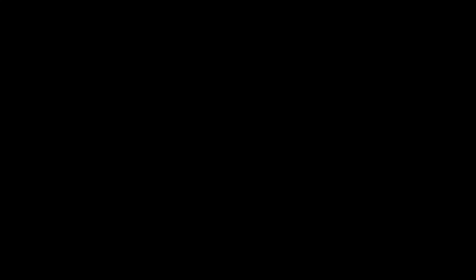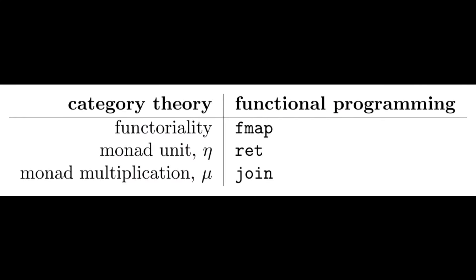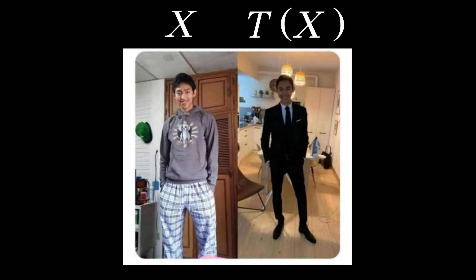Now we know that a monad in computer science is a paradigm for encoding computational effects, whereas a monad in category theory is a paradigm for encoding algebraic structure. Despite this difference in usage, the underlying structure of a monad in both cases is the same. But why is that? This boils down to how a monad's purpose is to append formal language onto an object. Mathematics interprets this language as algebraic expressions, whereas computer science interprets this language as computational effects.